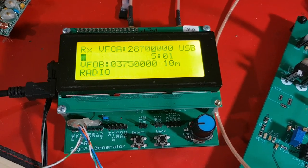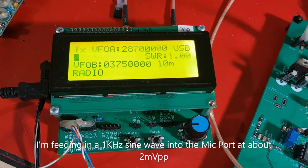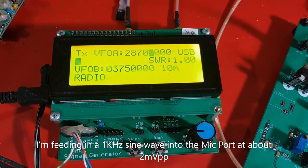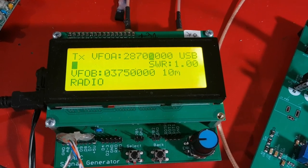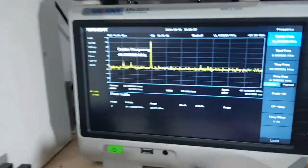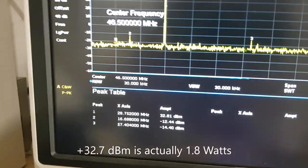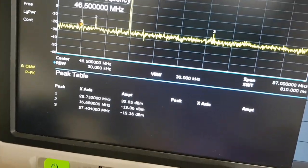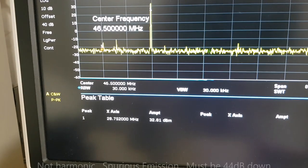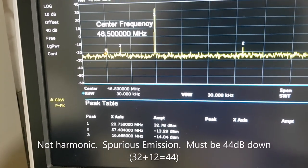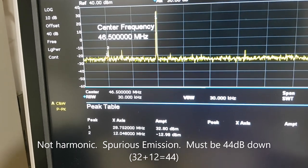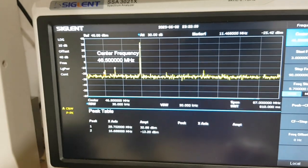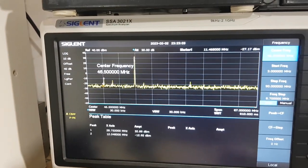So I've got it set up right now for 10 meters. As you can see it's showing SWR of 1, and showing 1 bar, showing that it's 1 watt of power. And the spectrum analyzer is showing that it's approximately 33 dBm of power output. And my highest harmonic is minus 12 dBm. So that's well within the Canadian regulation of minus 44 dB down from the fundamental.